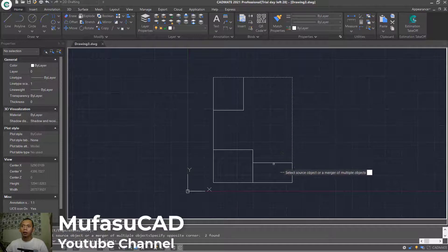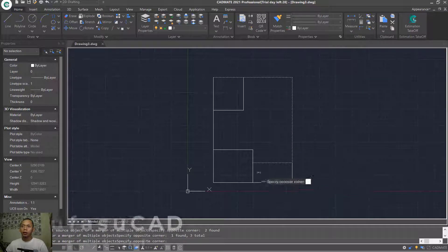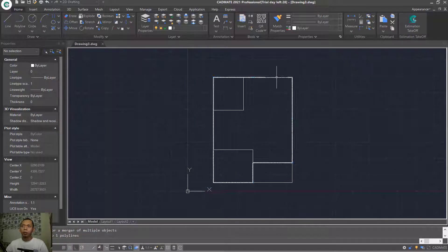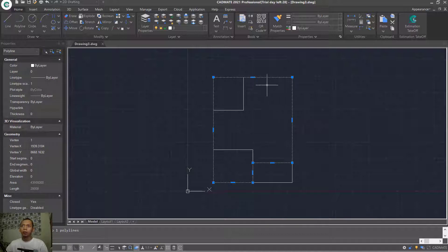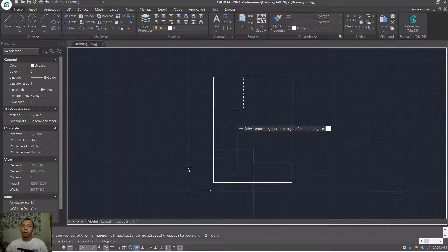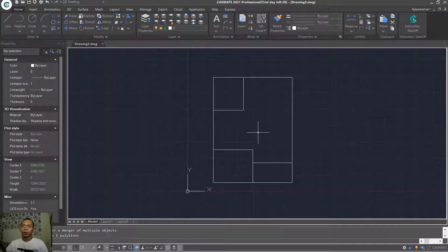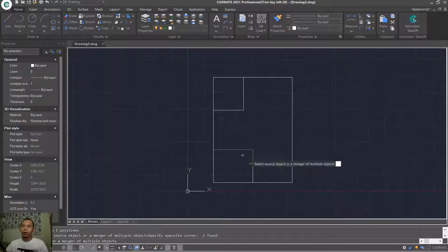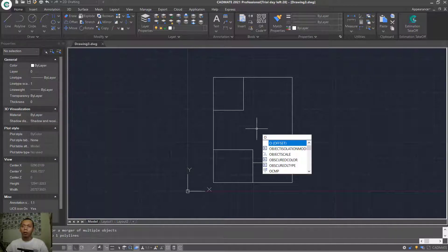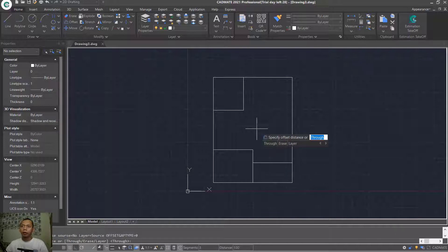Select at these entities and press Enter — they will be combined into a polyline. Next, join again at this point and also here. Now I will use the Offset command — type OFFSET and press Enter, then type the offset value.